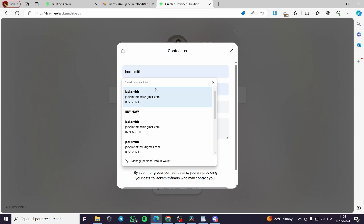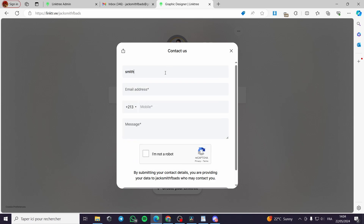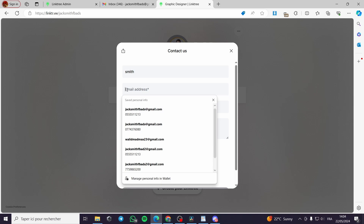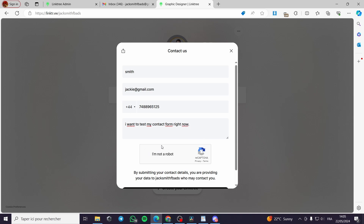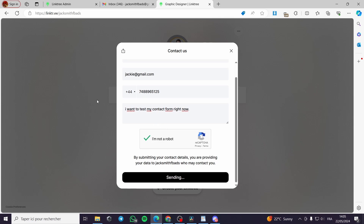I'll go ahead and put the name 'Smith', and put the email address — for example 'Jackie@gmail.com' — it doesn't matter if it is real or fake. Then the mobile number, and the message: 'I want to test my contact form right now.' I'll check 'I am not a robot' and send the contact form information.